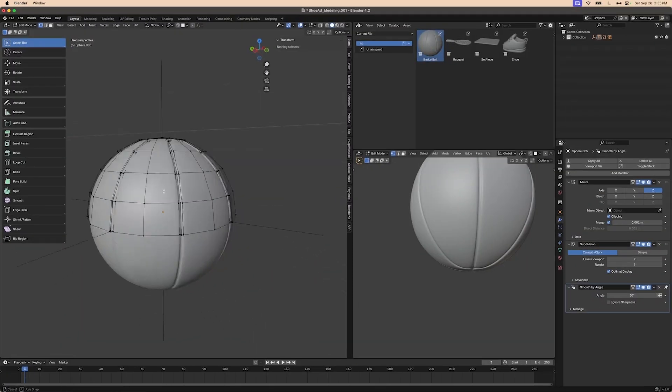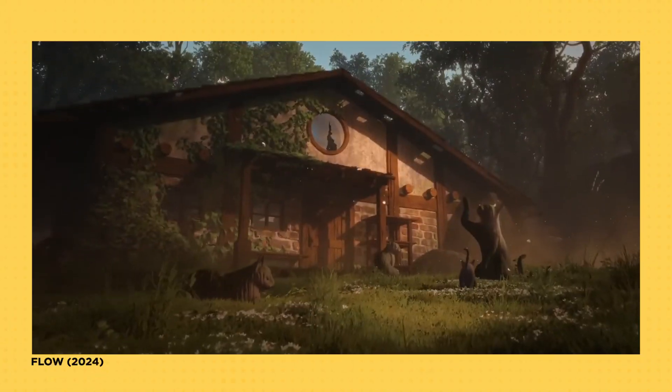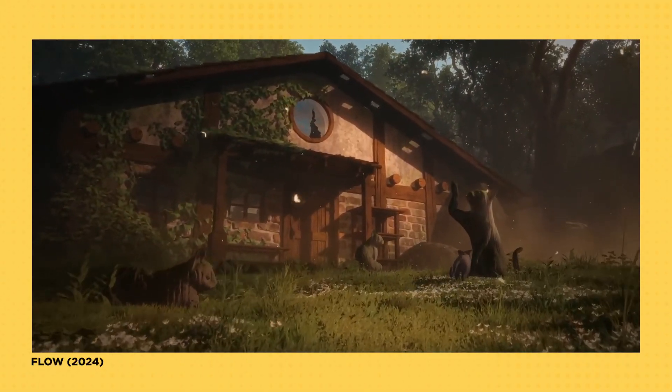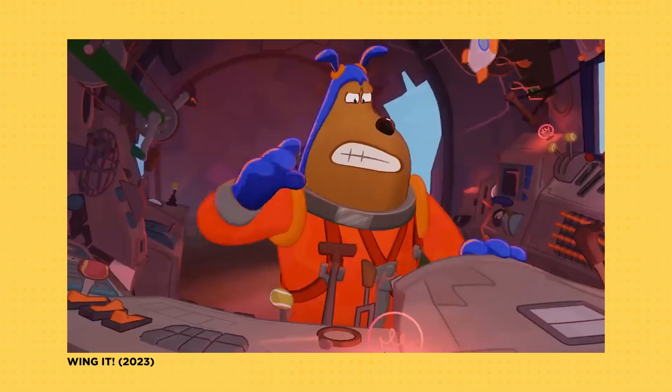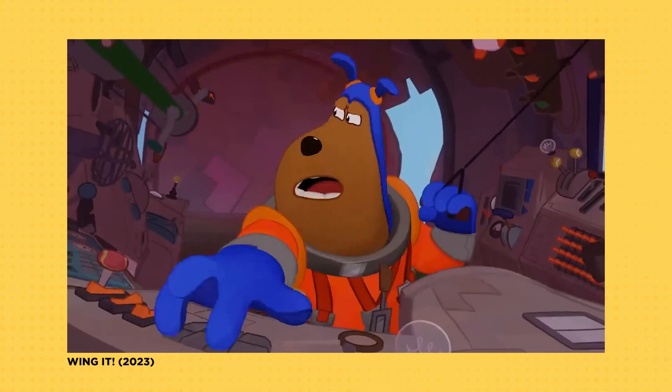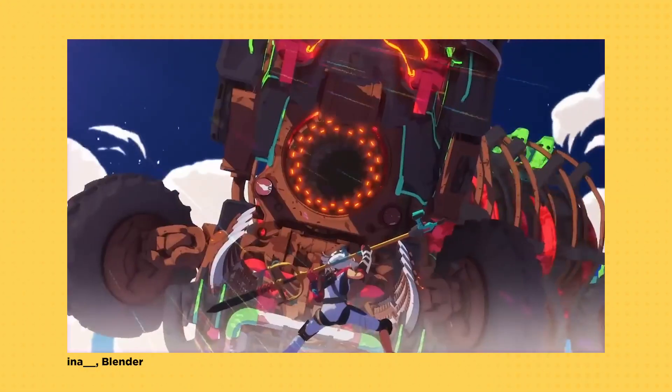Maybe you've heard that Blender is just for basement dwellers making Minecraft fan films and creepy liminal space videos. Well, buckle up, because with major studios and seasoned professionals flocking to Blender, now's the time to turbocharge your toolkit and unlock a treasure trove of industry opportunity.